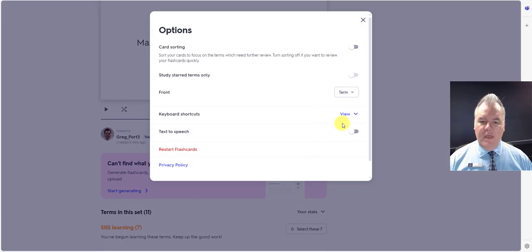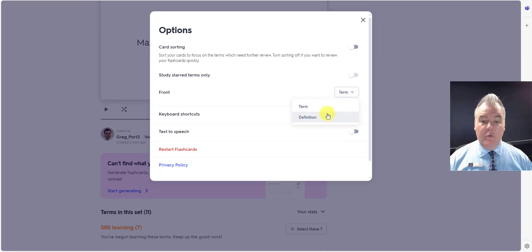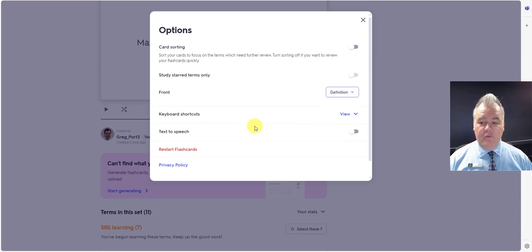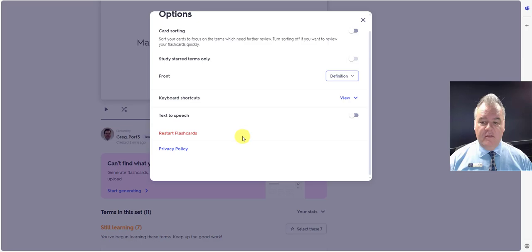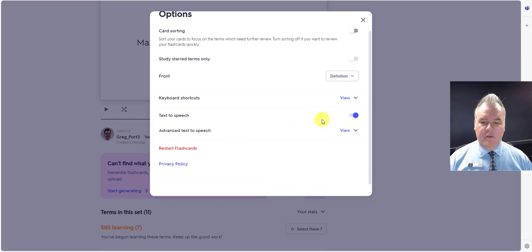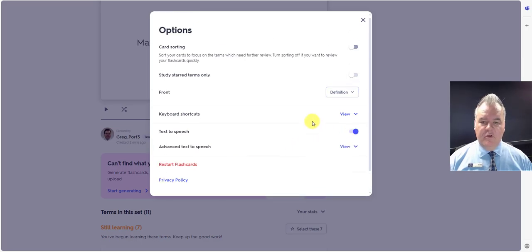Sort the cards. Text to speech. Do we want the definition on the front or do we want the term on the front? Text to speech we can have on which is pretty cool.